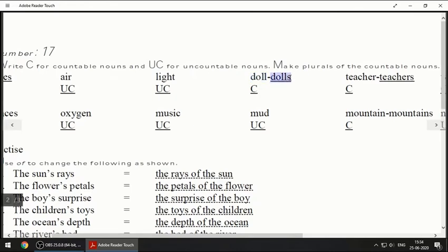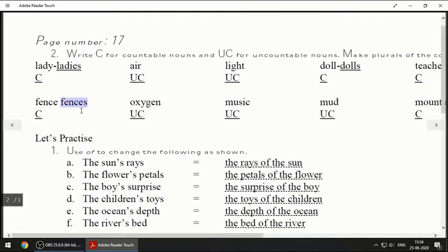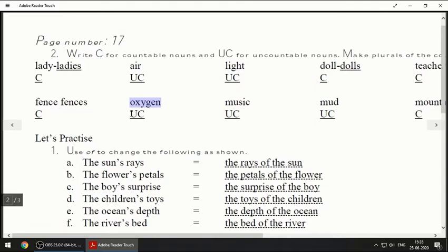The plural of doll is D-O-L-L-S, dolls, and this will be a countable noun. Next will be 'teacher' — we can count teachers: one teacher, two teachers, three teachers, so it is a countable noun. Next one is 'fence' — you must have seen fences around the school, you can count those, so countable. Next is 'oxygen' — same as air, we cannot count oxygen, so it is uncountable.